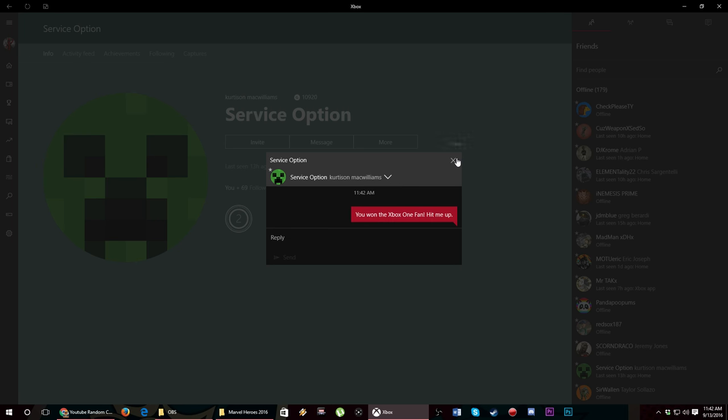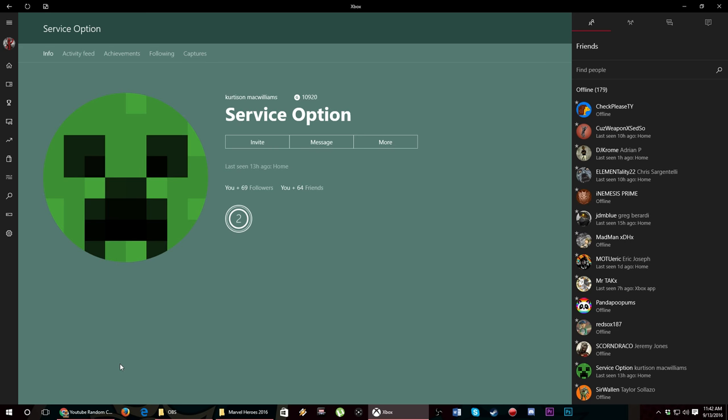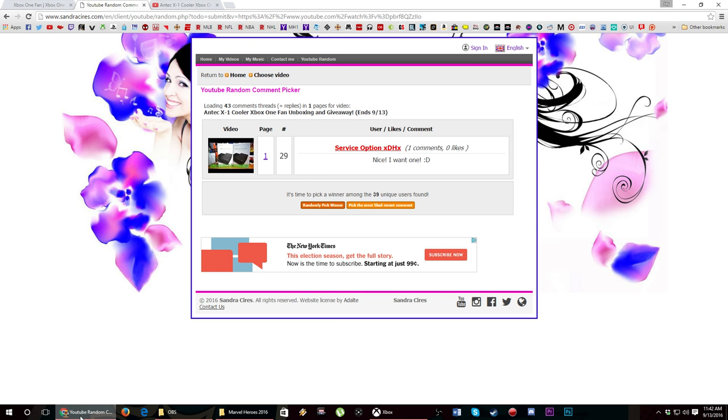'You won the Xbox One fan, hit me up.' Boom. So there we go, we have our winner Service Option. He will get his Xbox One fan, I'll get in touch with him.